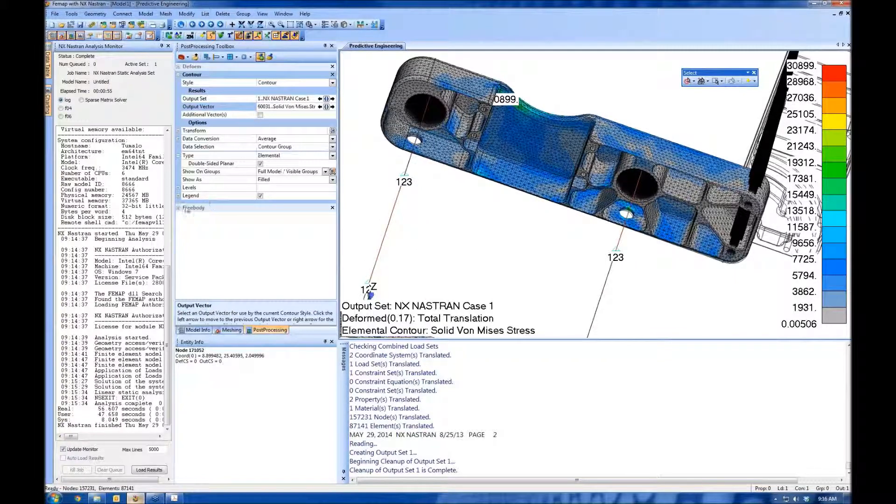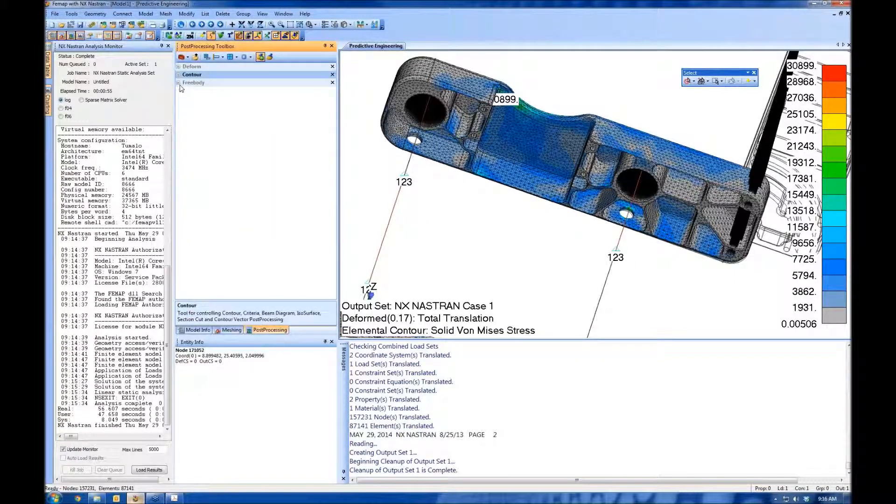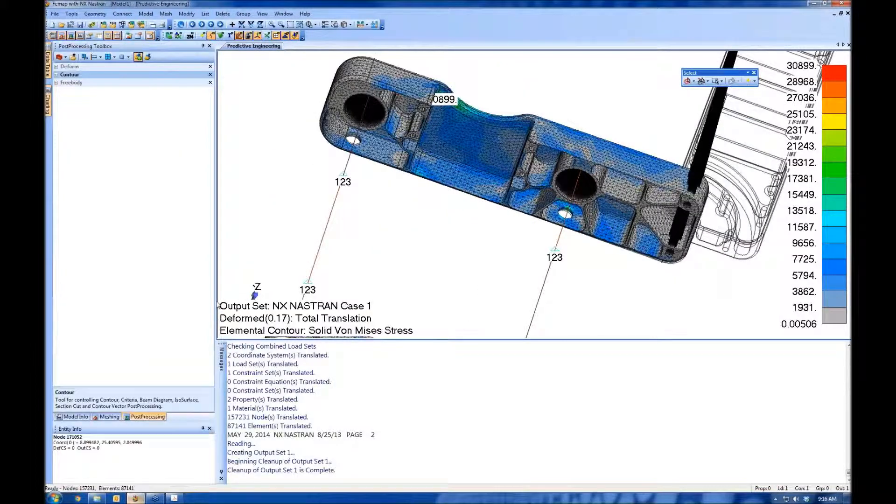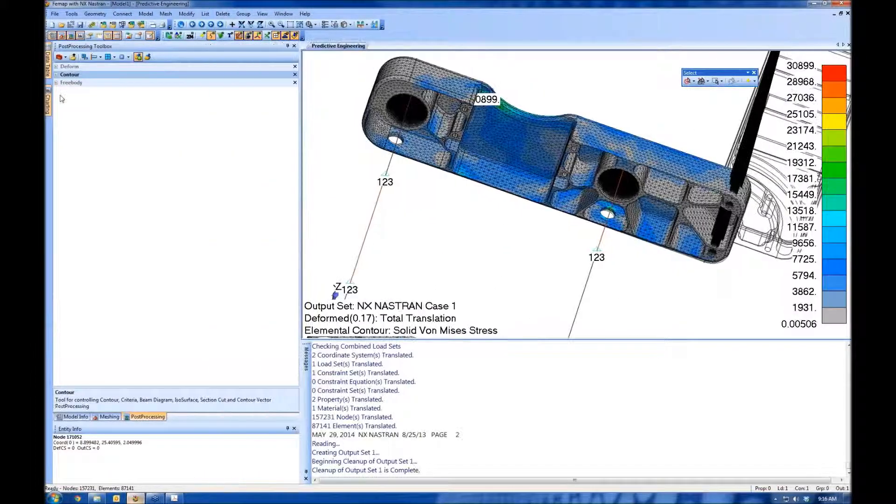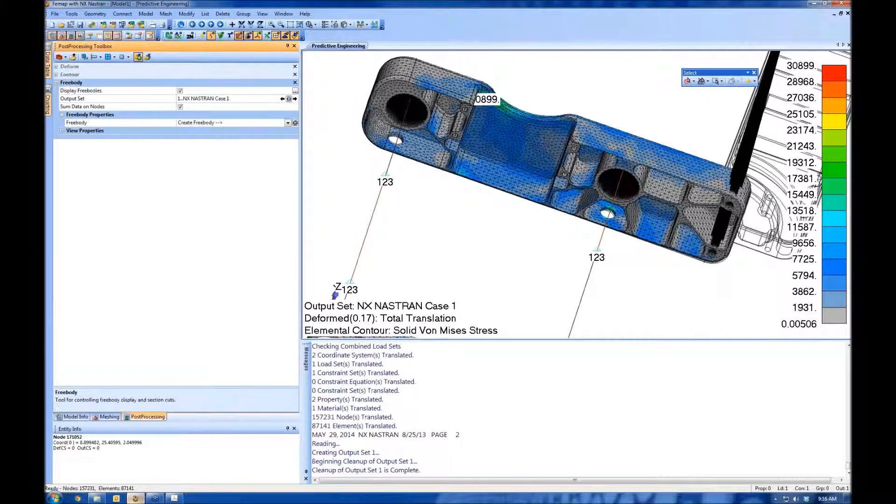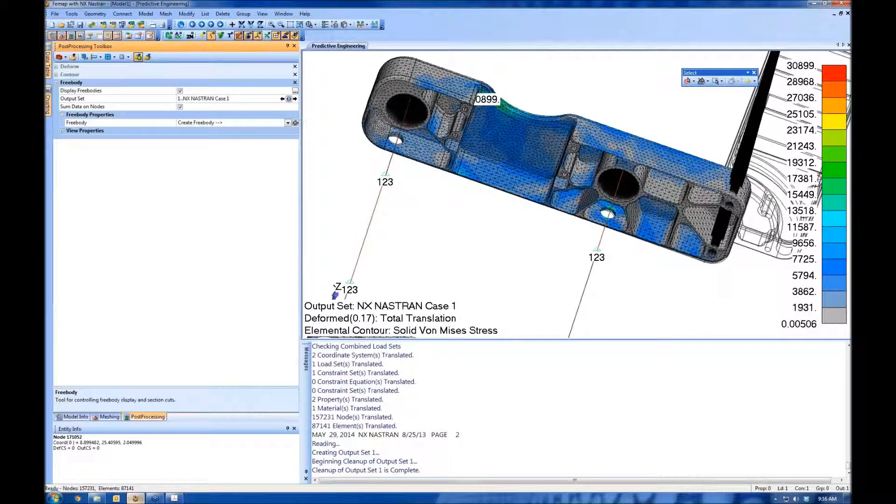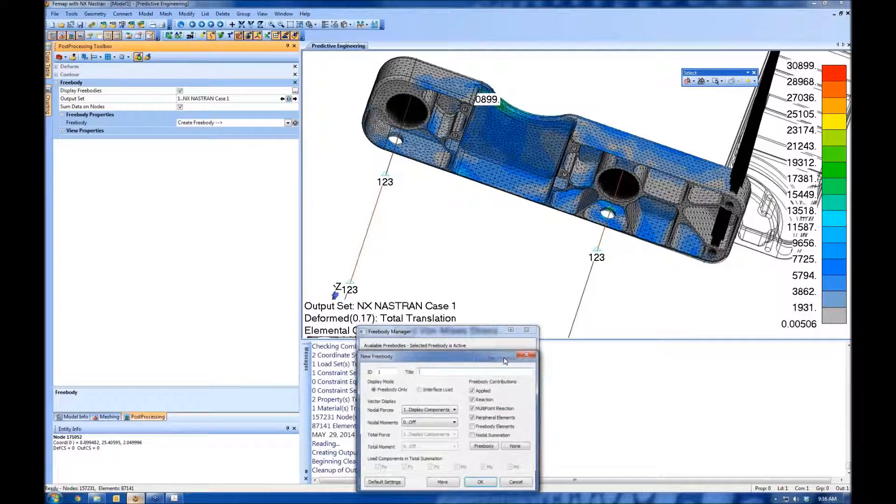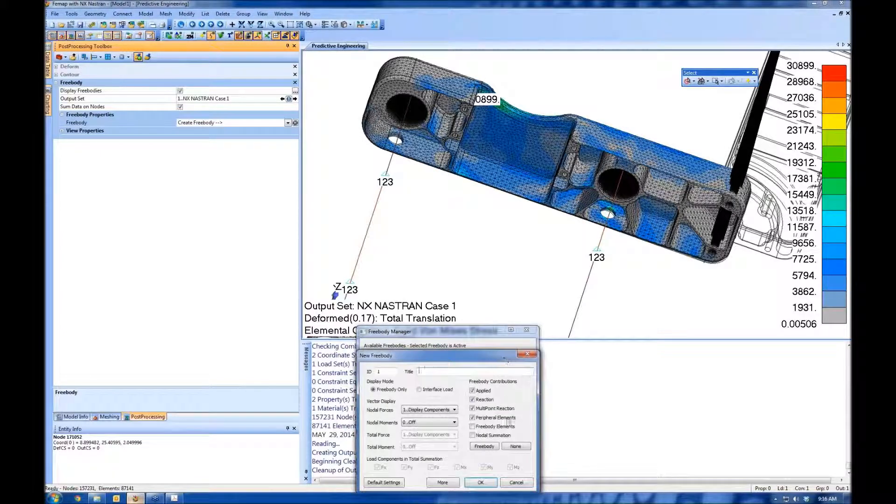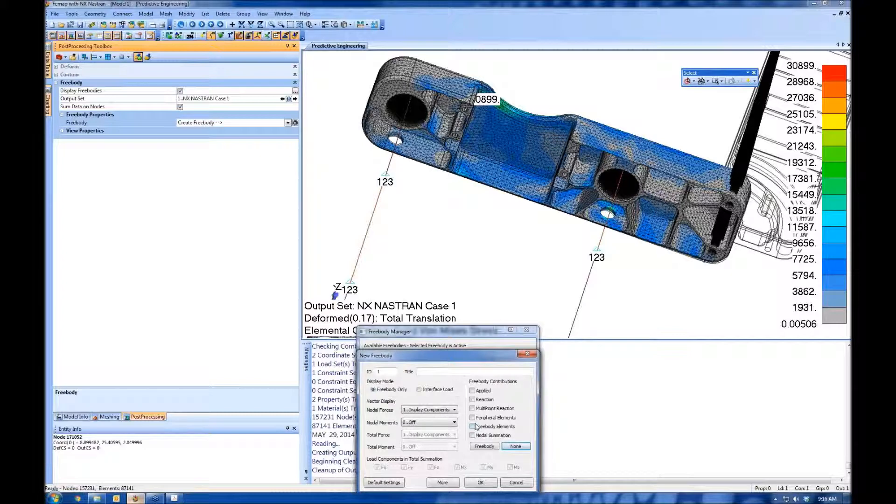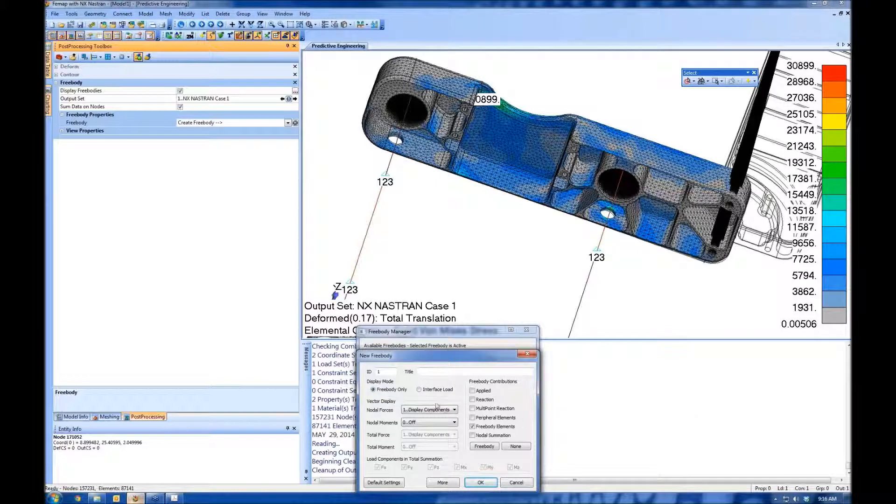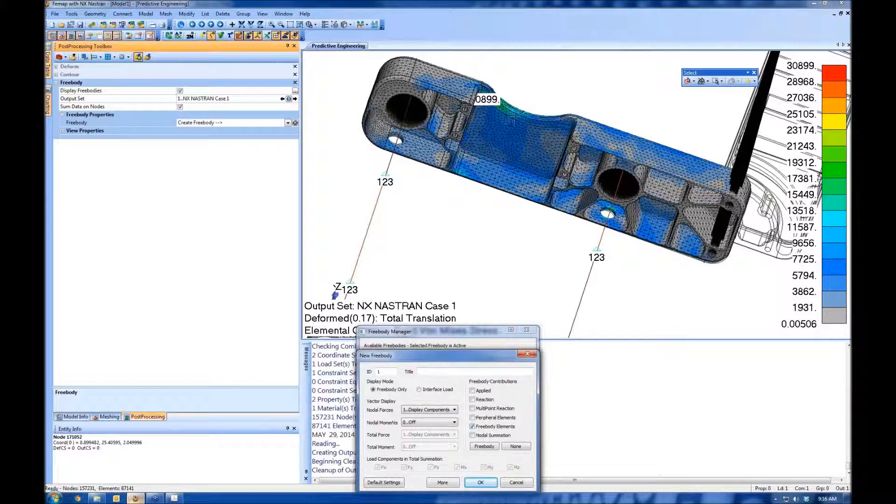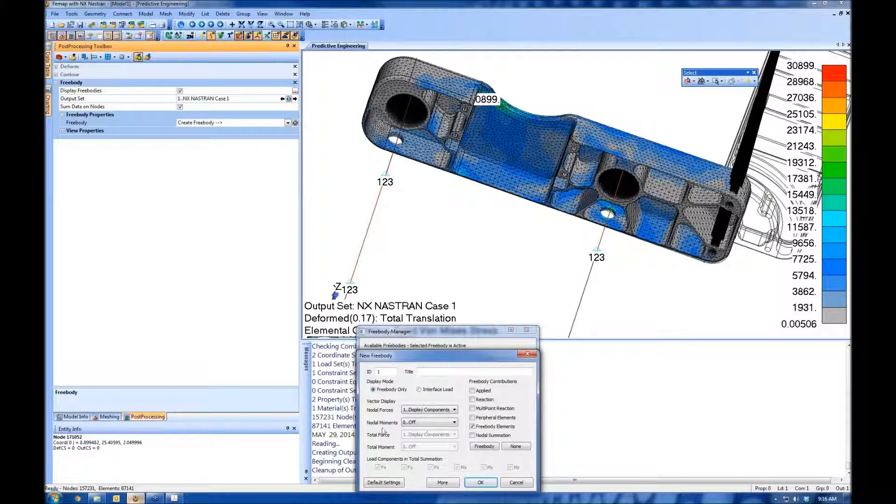But like I said, I'm interested in the free body diagram. So let's clear out some space here so we can actually read the options. Free body. I want to create a new free body. I want to use my free body elements. I'm not putting a free body diagram at my constraints or at my loads or at a multipoint reaction or multipoint constraint, a.k.a. rigid element. I want to do a section cut right in the middle. So that's what I'm going to use.